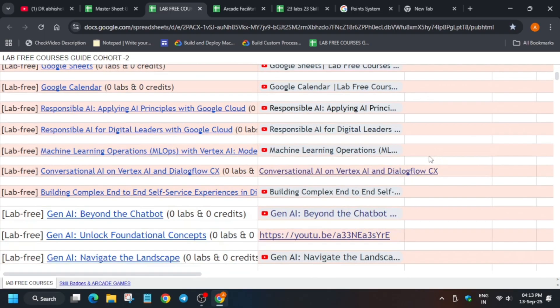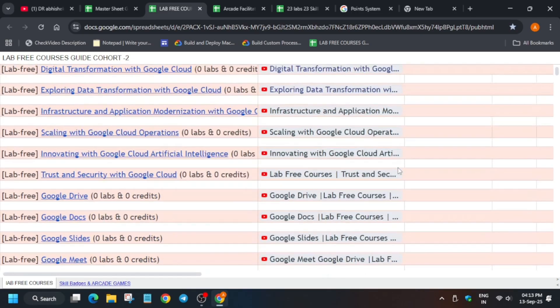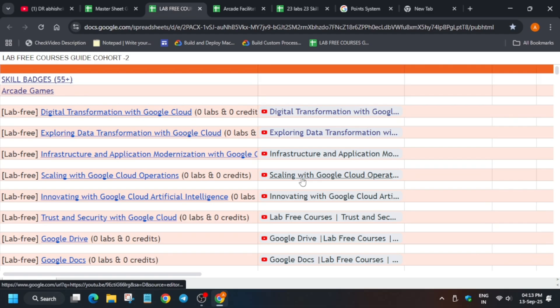Here is the complete solution playlist and I will make a complete master video in which I will cover all the lab free courses in a single video. That's all about this video. Do like the video and subscribe to the channel. If you have any queries, let me know in the comment section. Thank you, have a great day.